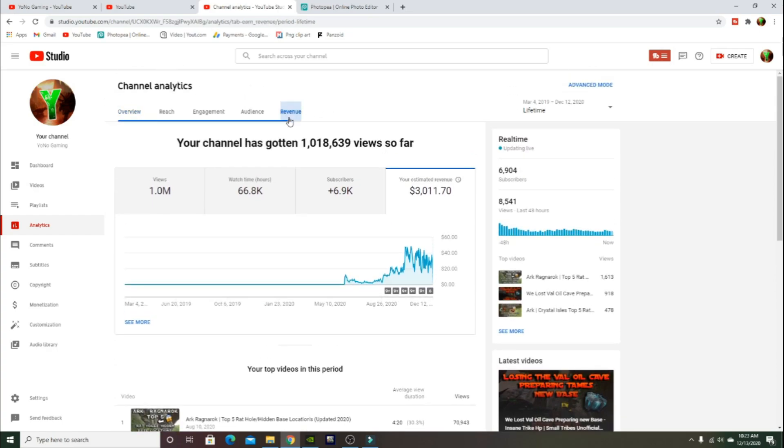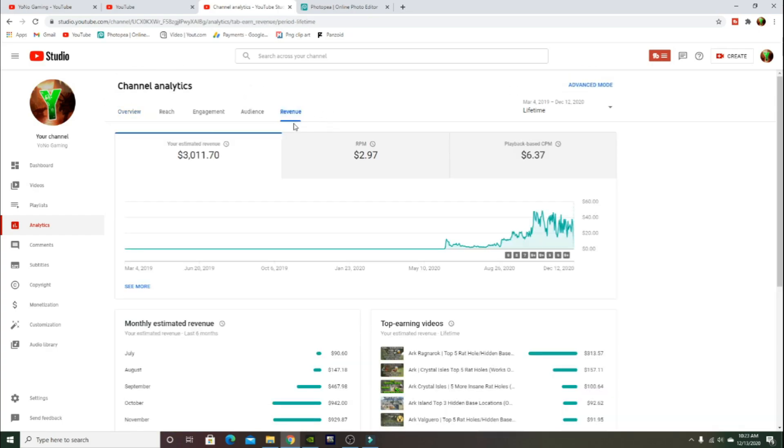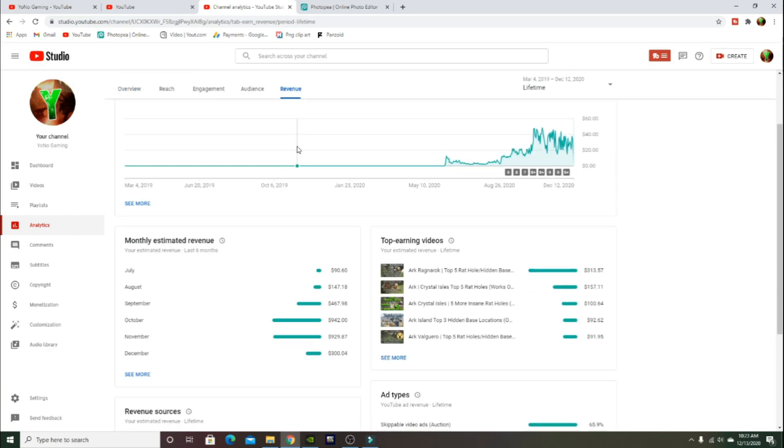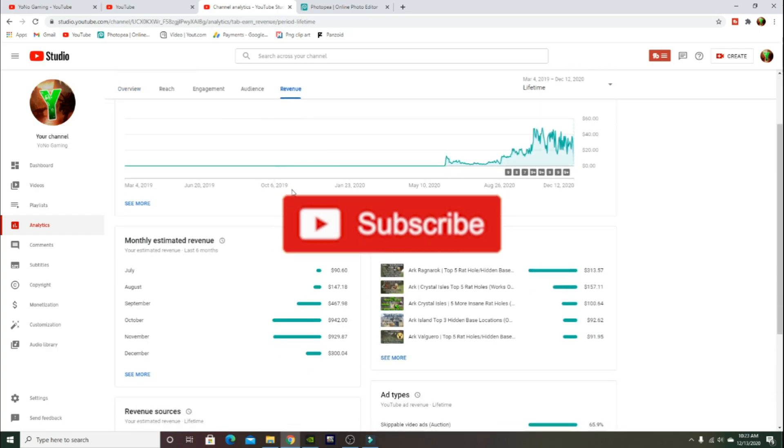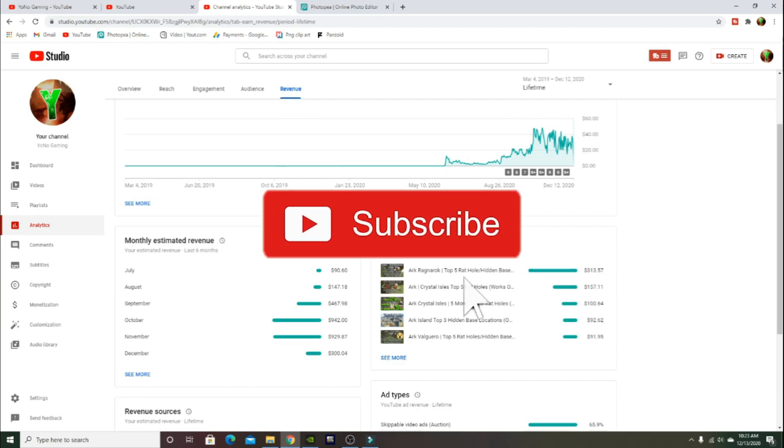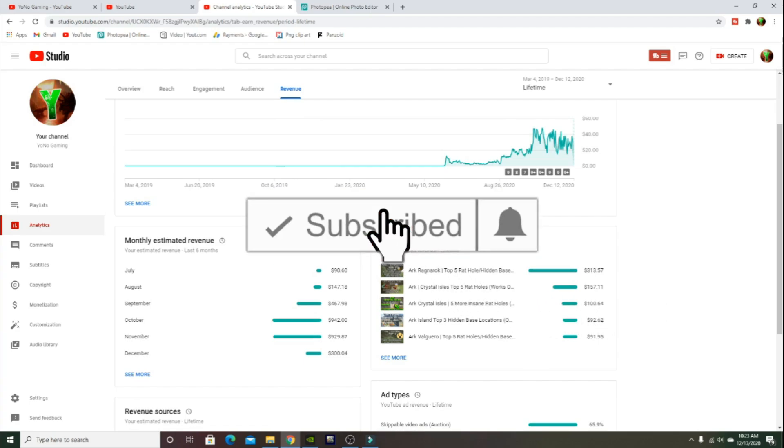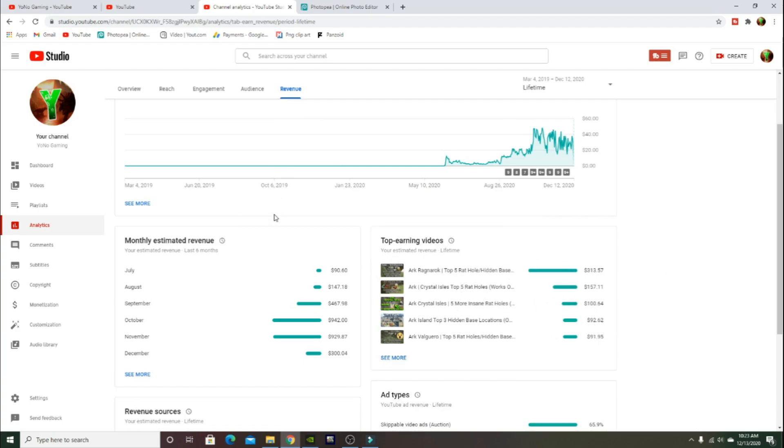I didn't get monetized until I think it was July. It's a little bit of income. July was the first month I was actually able to put ads in my videos. You have to hit $100 to even get paid for the month, so July I didn't even get paid. It actually went on to August. We made $90 in July, $147 in August.